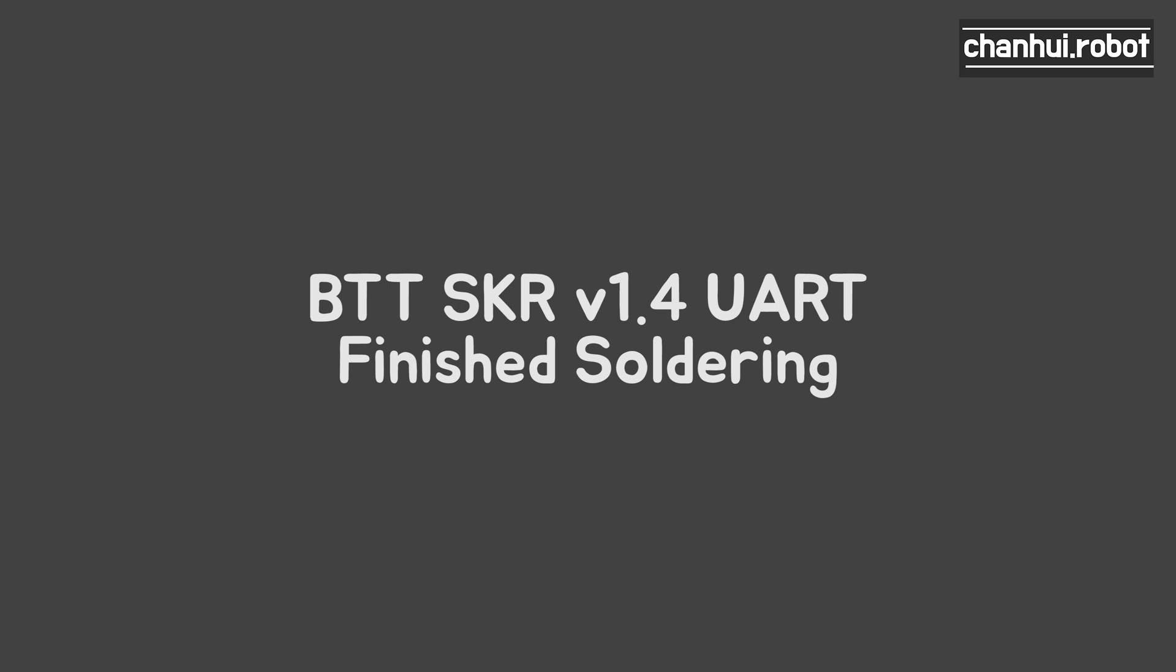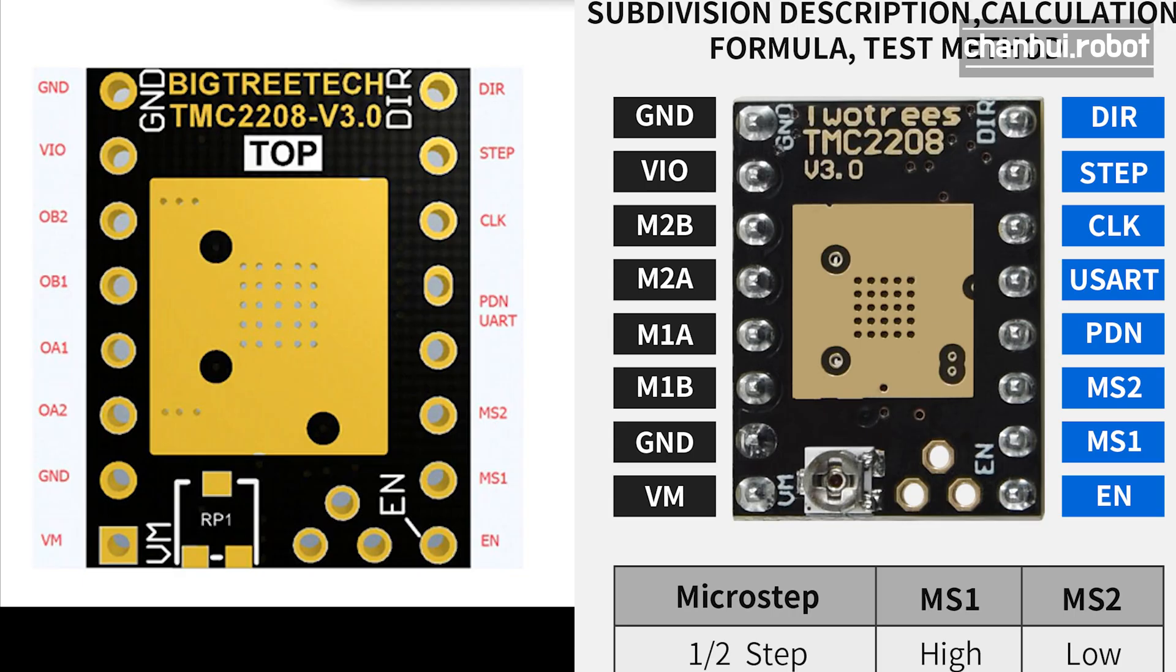I'll talk about the BTT SKR 1.4 board which motor driver uses UART mode and that has finished soldering. As you can see in these pictures, the left one is made by BTT SKR, the right one is made by 2trees.